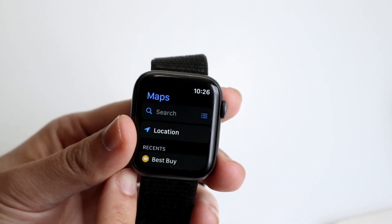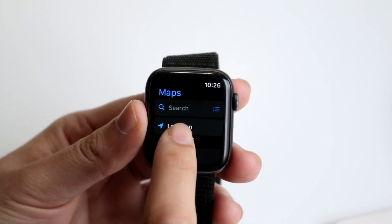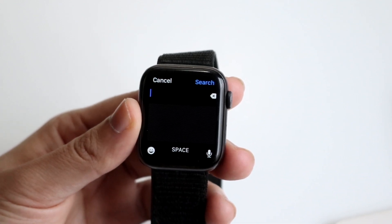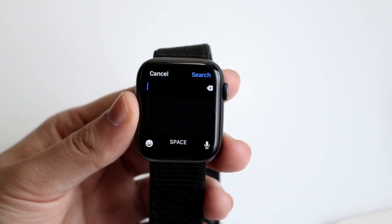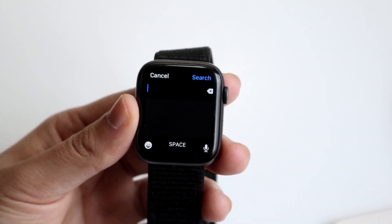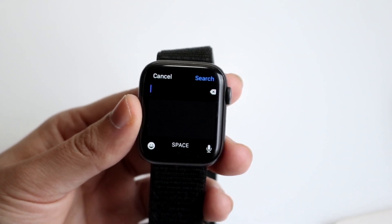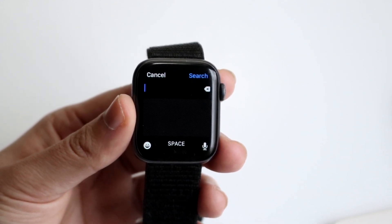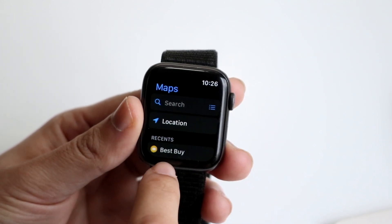Once you're in Maps, you'll be able to specify exactly where you want to go. Under search, you can type in an address or a business name — in this case I'll be using Best Buy, but it could be Walmart or whatever the case is. Just tap where you want to go and that's how you start. Go ahead and type in whatever you want.